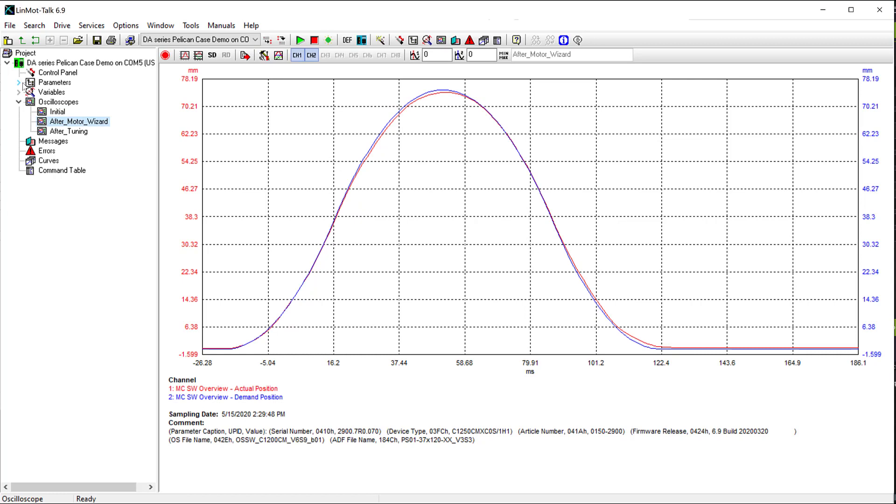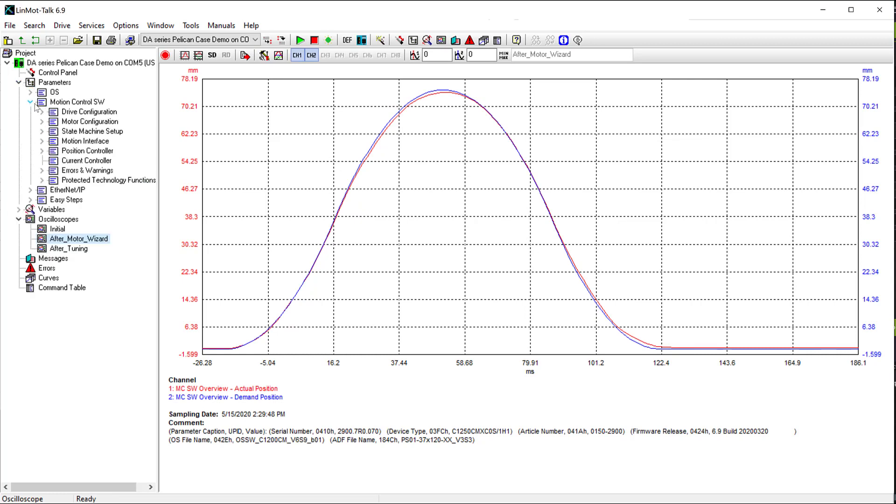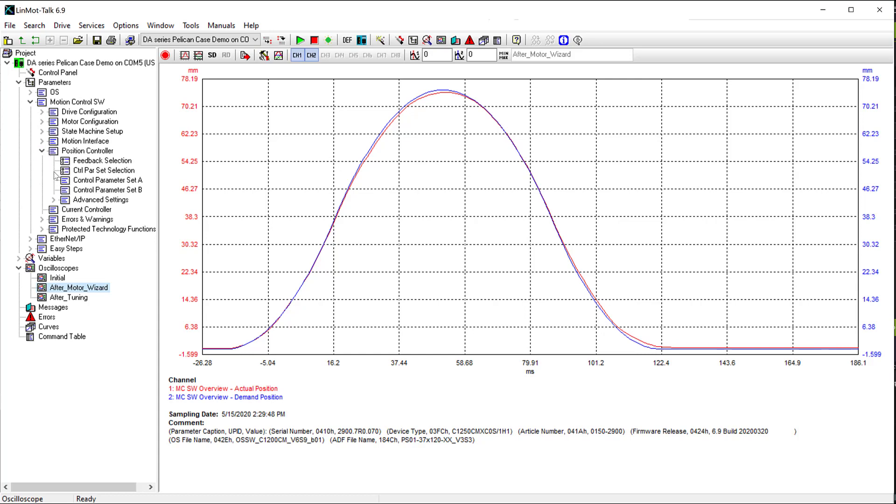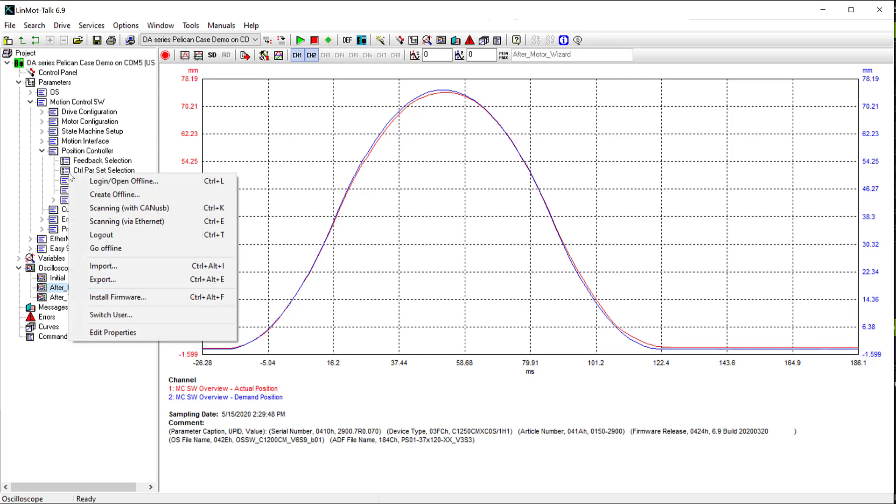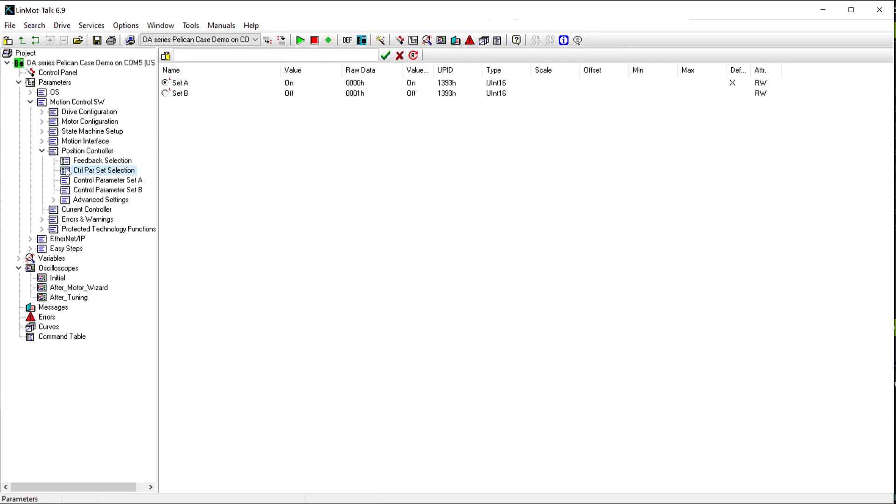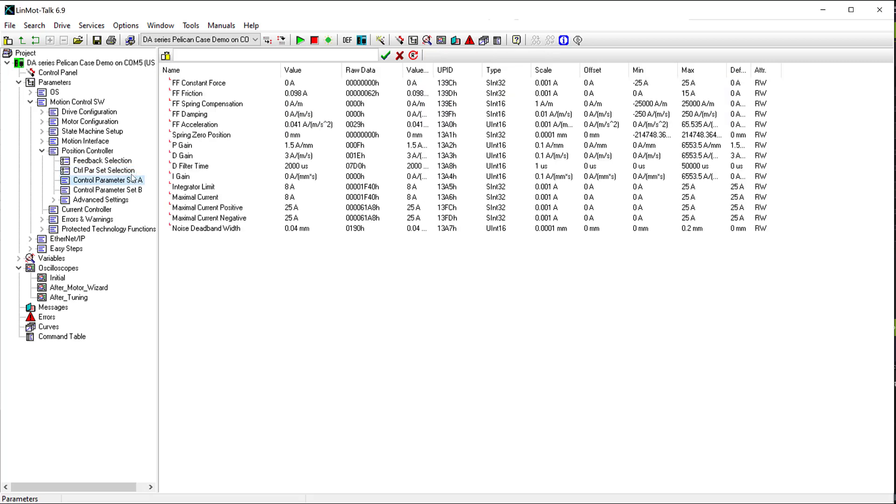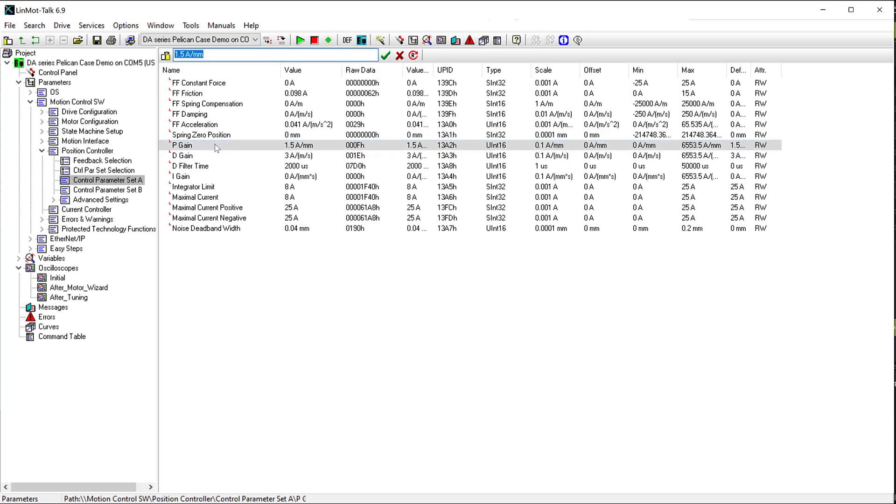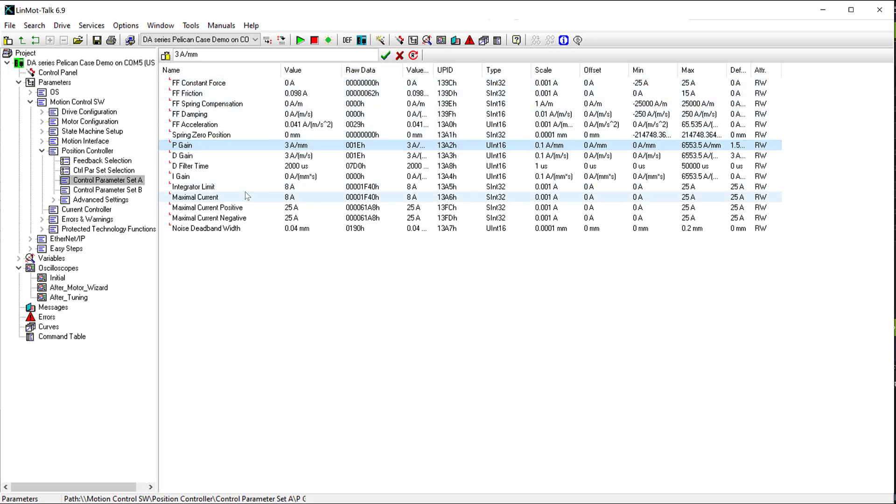So next, we will go to the PID parameters, because we see that it is lagging slowly from the demand position. So we'll go to Motion Control SW, Position Controller, and then Control Parameter Set Selection. We see that it is set to Set A. So we go to the parameters for Set A, and we'll try increasing P to 3 amps per millimeter. So now it should follow a little more tightly with the demand position.